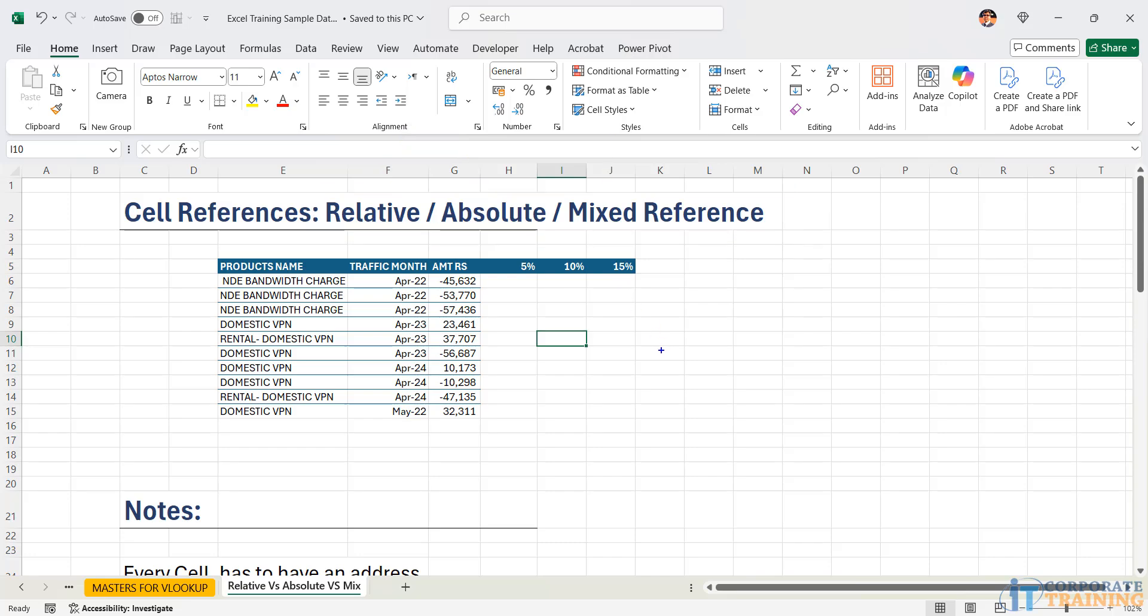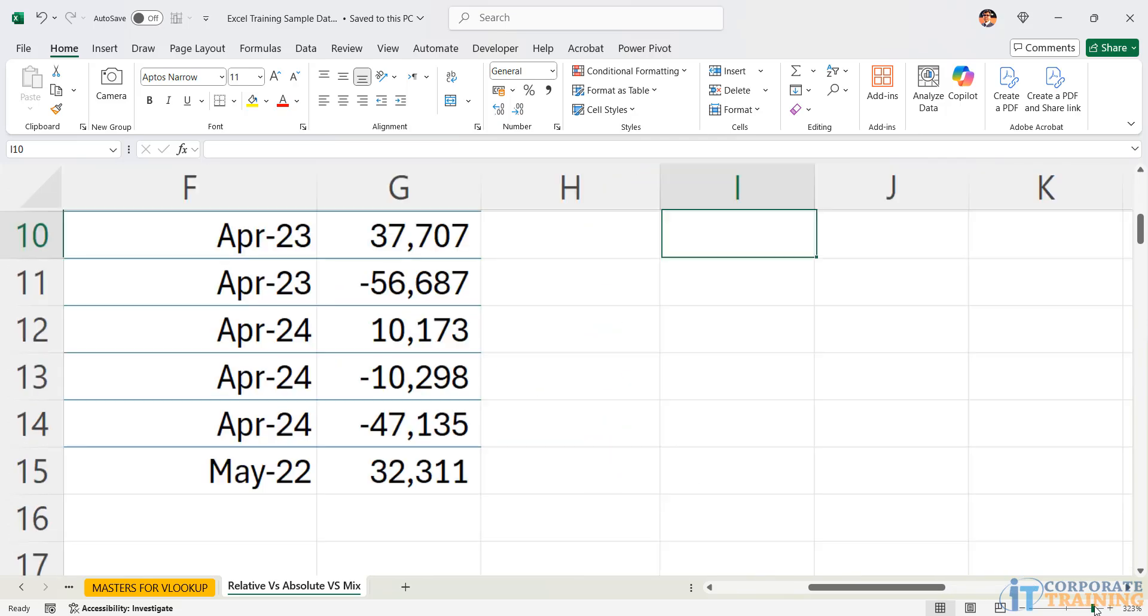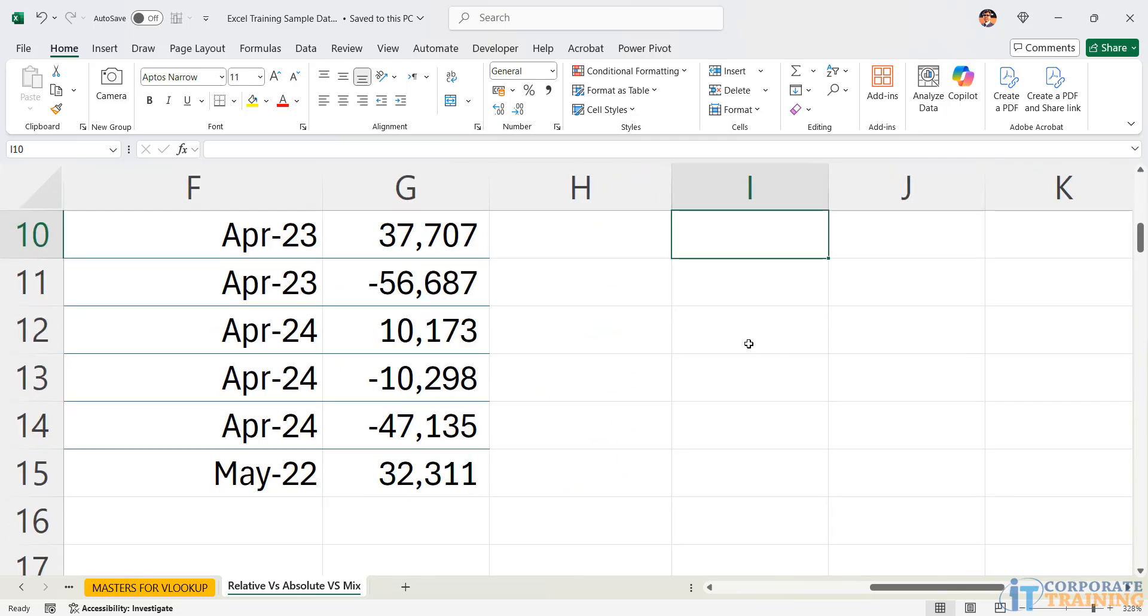Before we get started let's understand the core basics. Every cell in Excel has to have an address and there is no exception to this. The cell address is the intersection point of the column name and the row number.